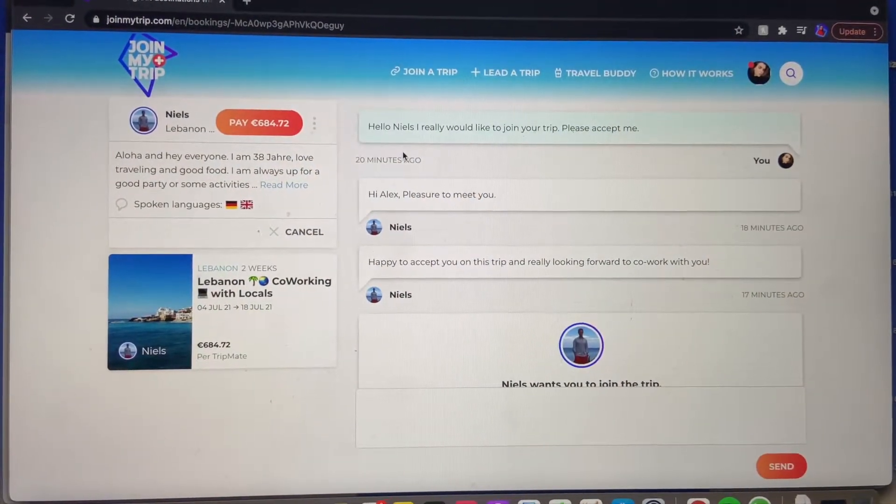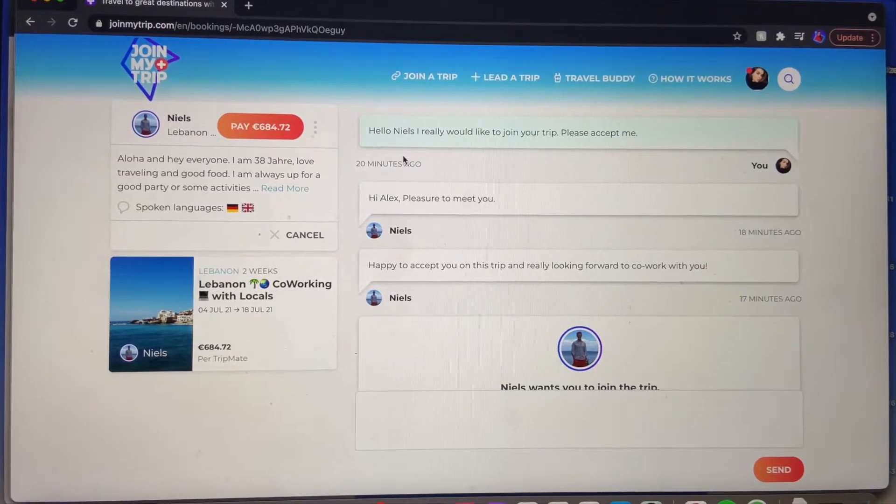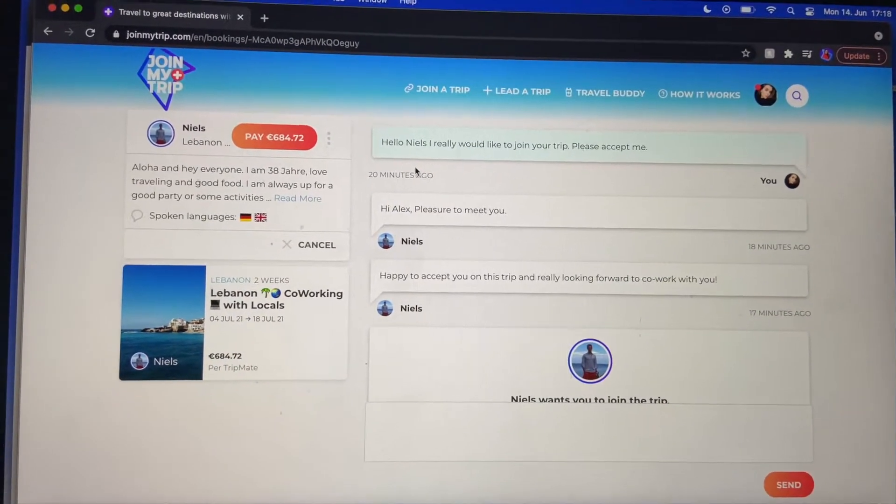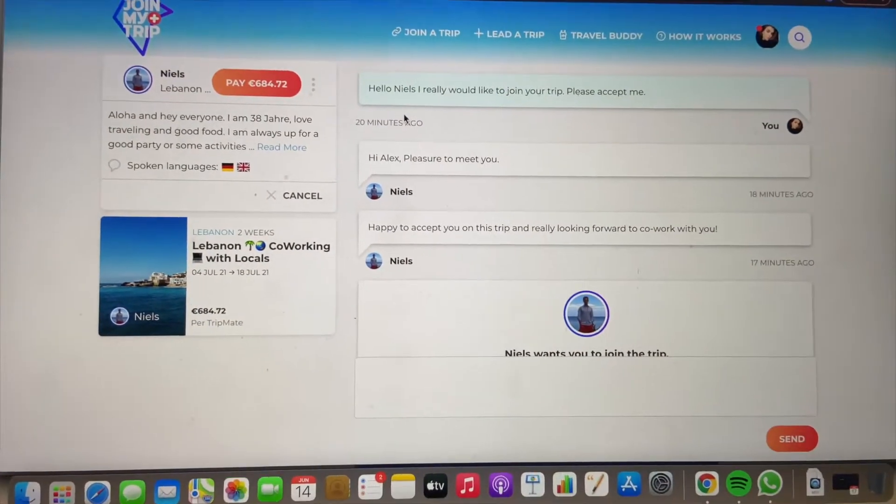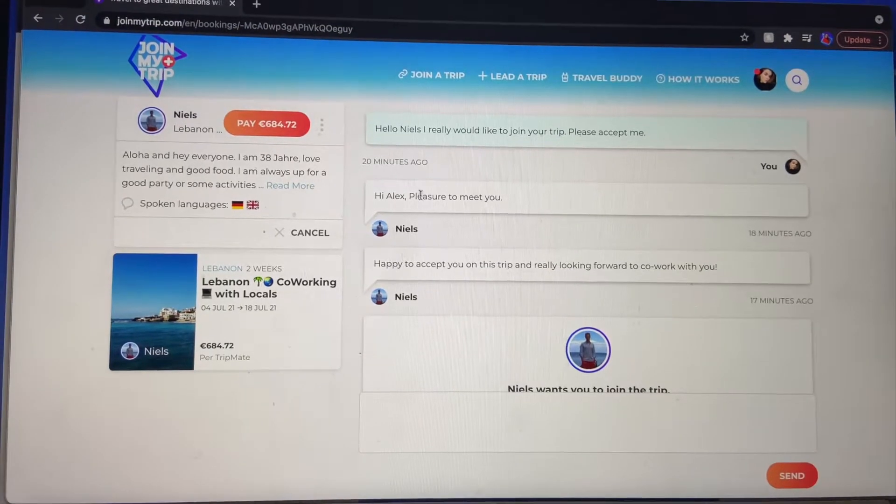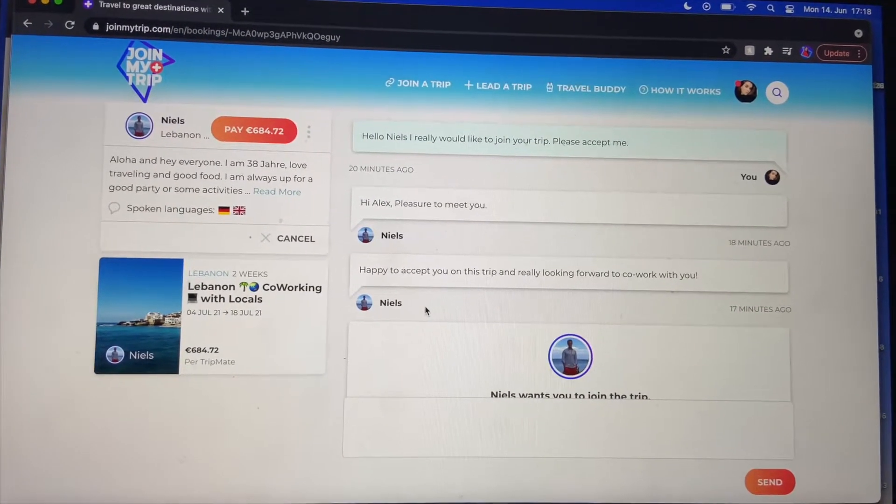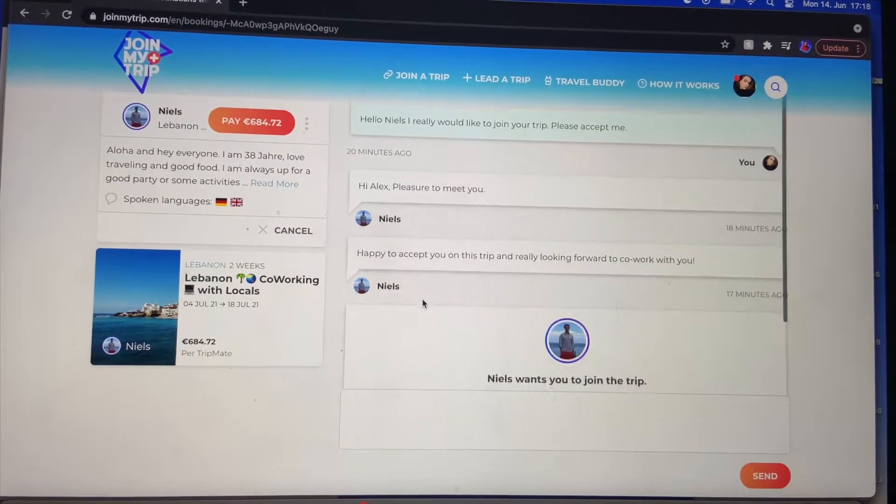Yay guys! I just got a mail to tell me that the trip leader has replied to my request. He has said hi Alex, pleasure to meet you, happy to accept you on this trip. I'm really looking forward to co-work with you.